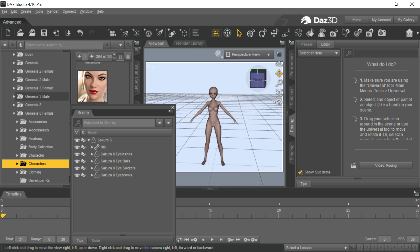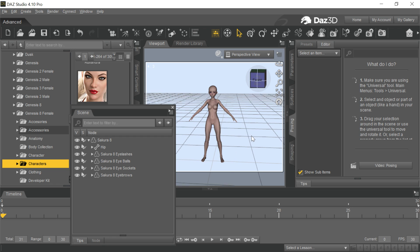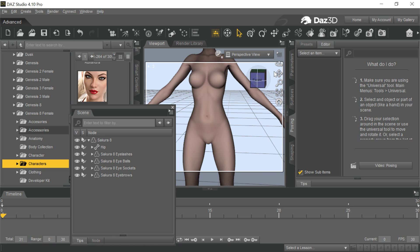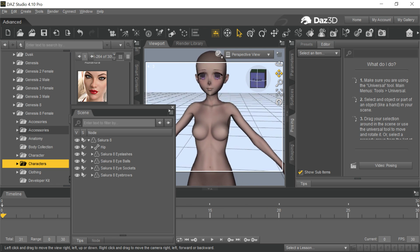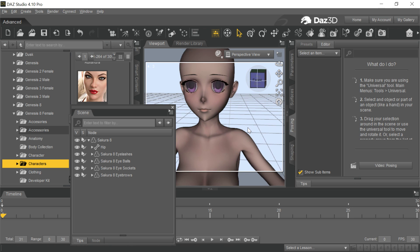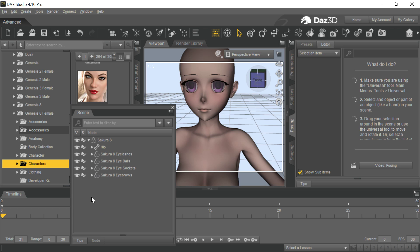So here's Sakura 8, and this is how she comes in, and she is a Toonish character. You can see just by her smooth skin and the Toon eyes and face and stuff. So right away, when you load this into Daz, you need to look at some red flags that come up.